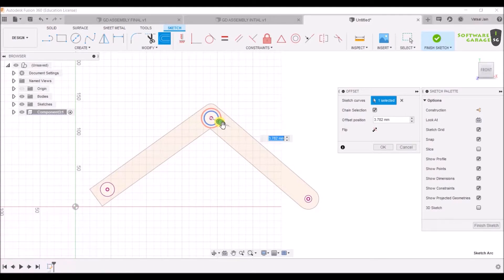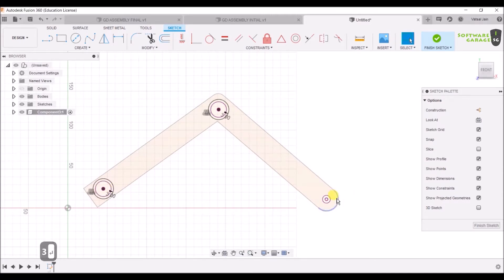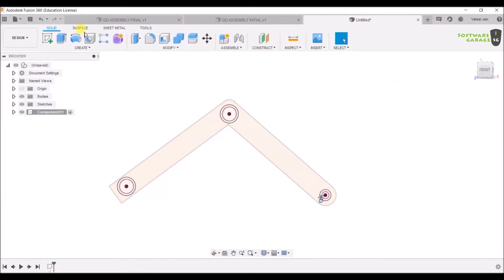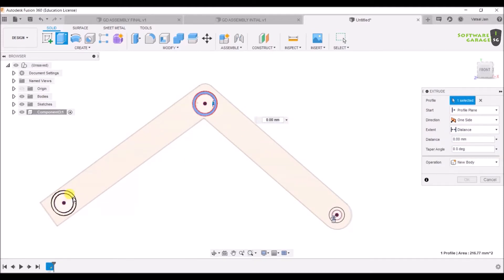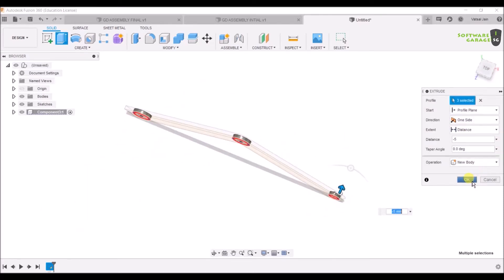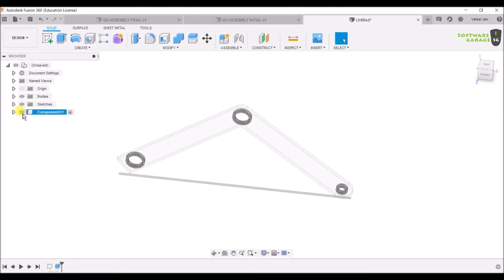I'm going to offset by 3mm, and again select offset and do 3mm here also, and one more offset of 3mm. Now click Finish Sketch. Hit Extrude and exclude by minus 5mm. You can hide this component if needed. Double-click on the component and name it 'Preserve'. Hit Enter — great, the preserve geometry is done.